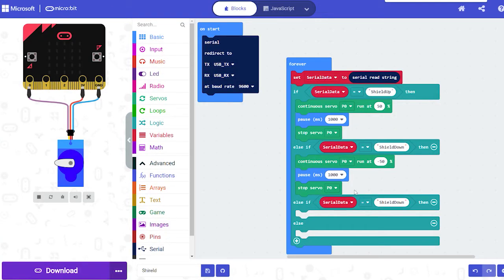But getting back to the process, when the code is finished, we just simply upload it to the microbit and the hard work is done.